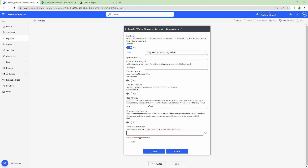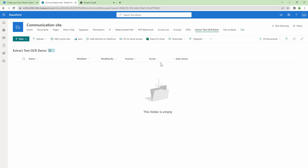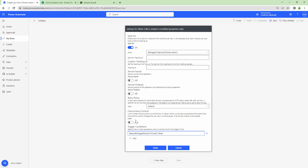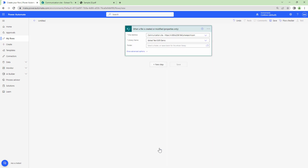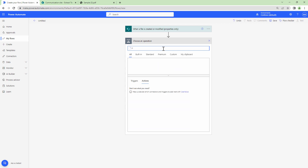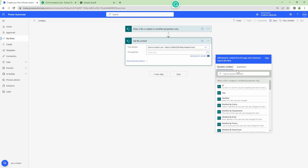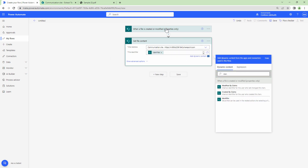Now that I have the site and document library in the trigger, before adding a new action I'll configure the trigger condition. The trigger condition uses the OC art column — whenever the flow triggers, if OC art is set to false, only then will it proceed to the next step. Next, I'll get the file content using the SharePoint 'Get file content' action, passing it the identifier from the trigger output.